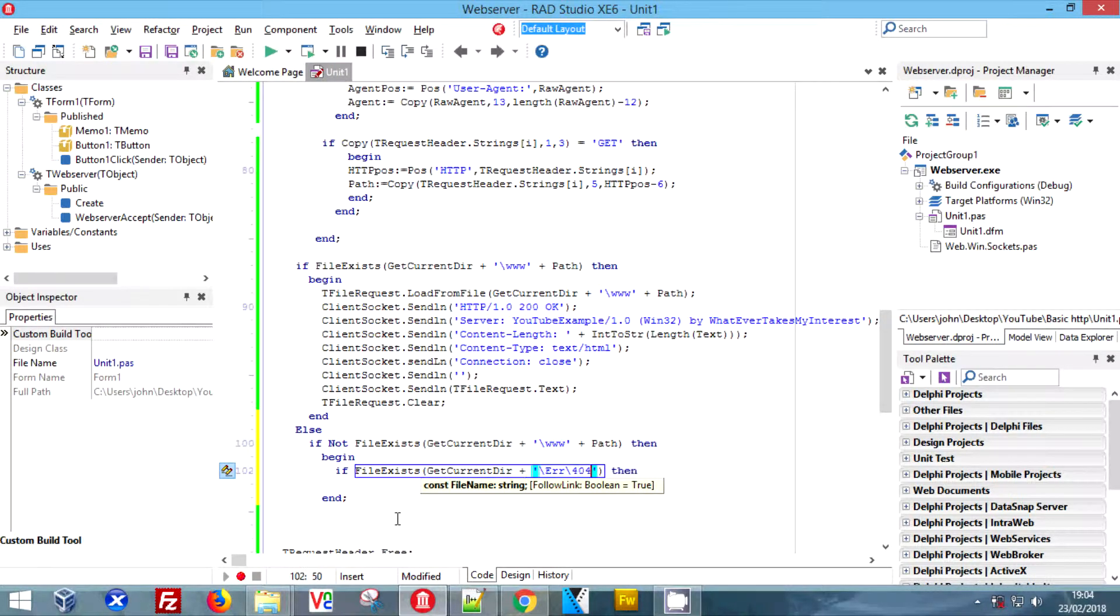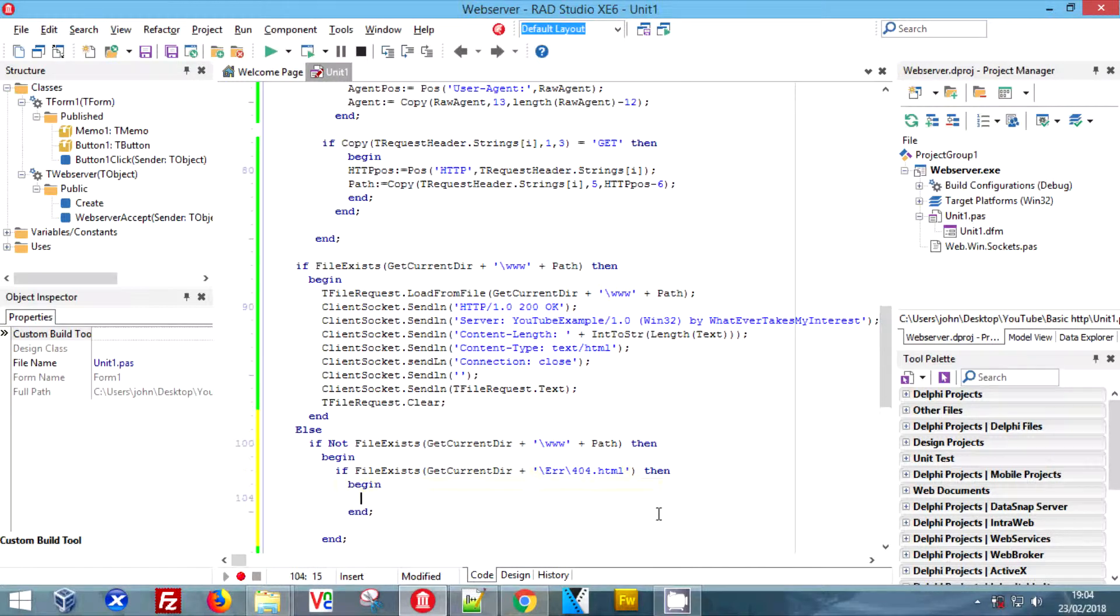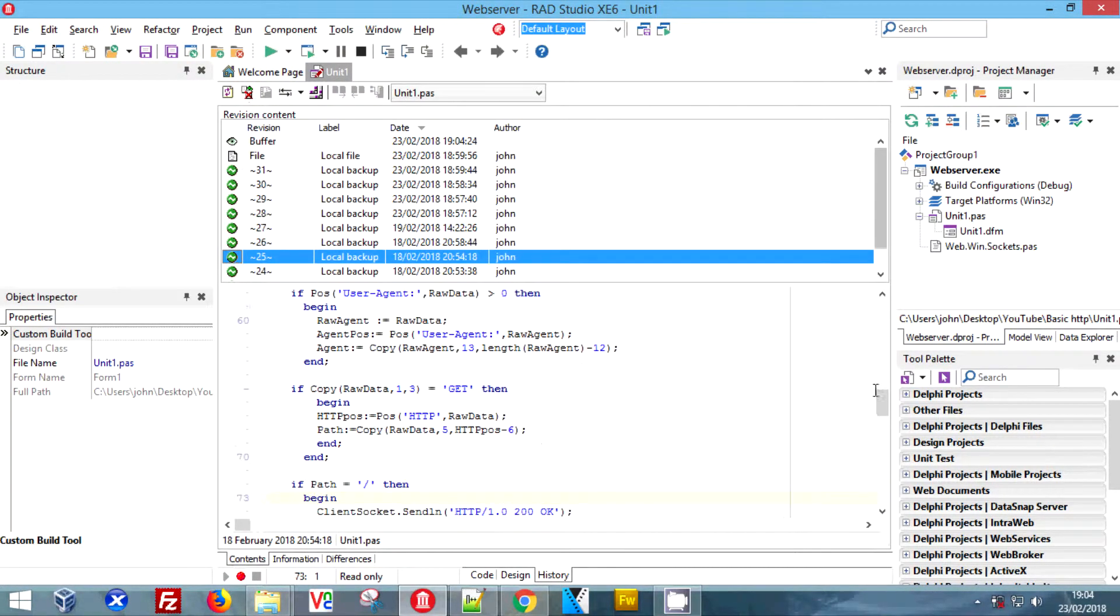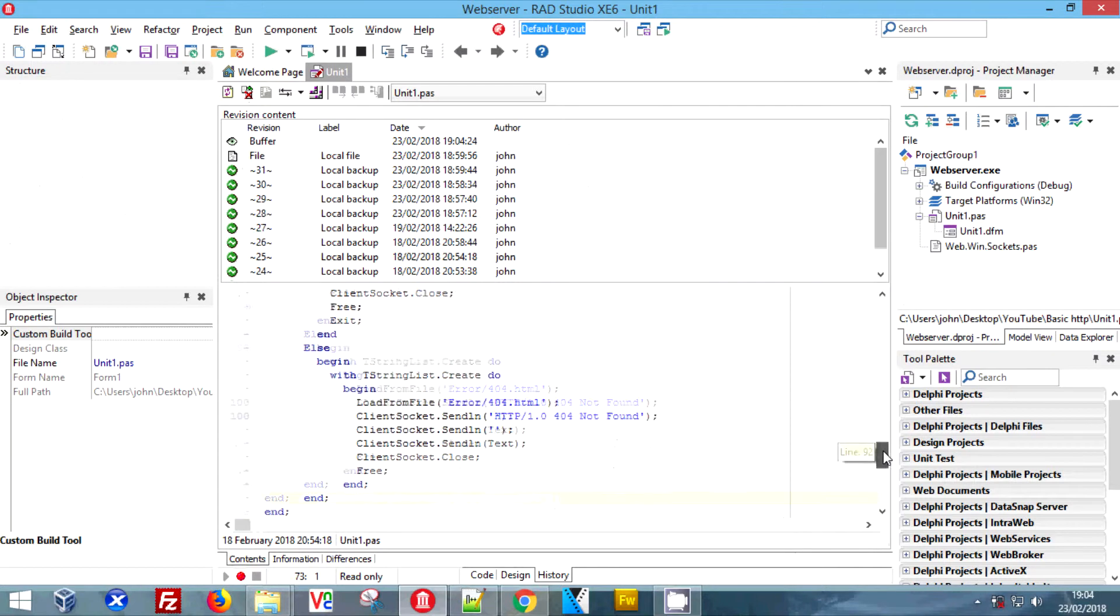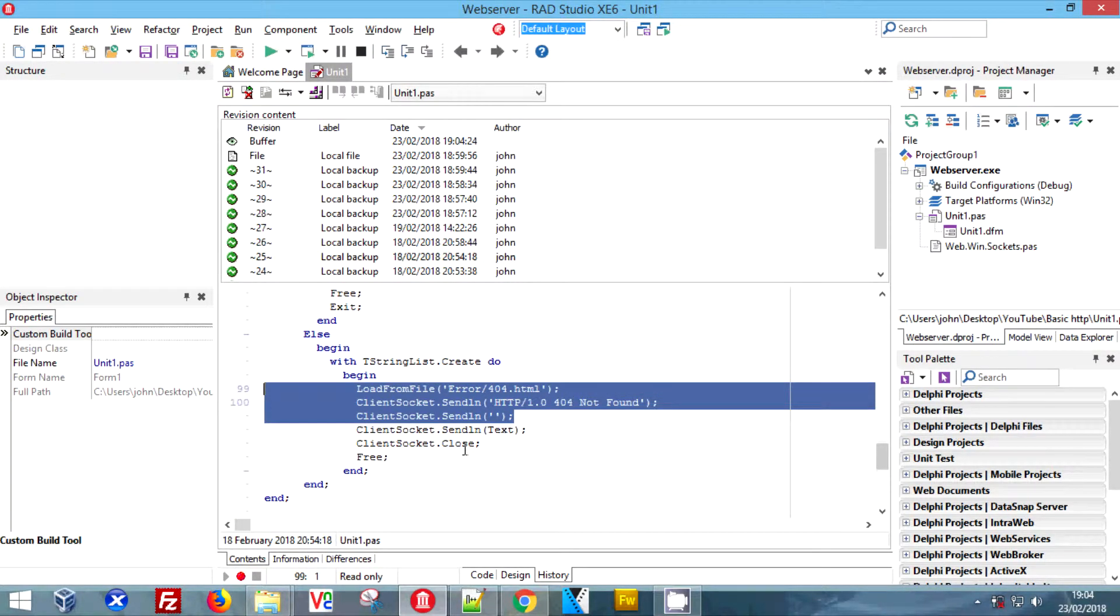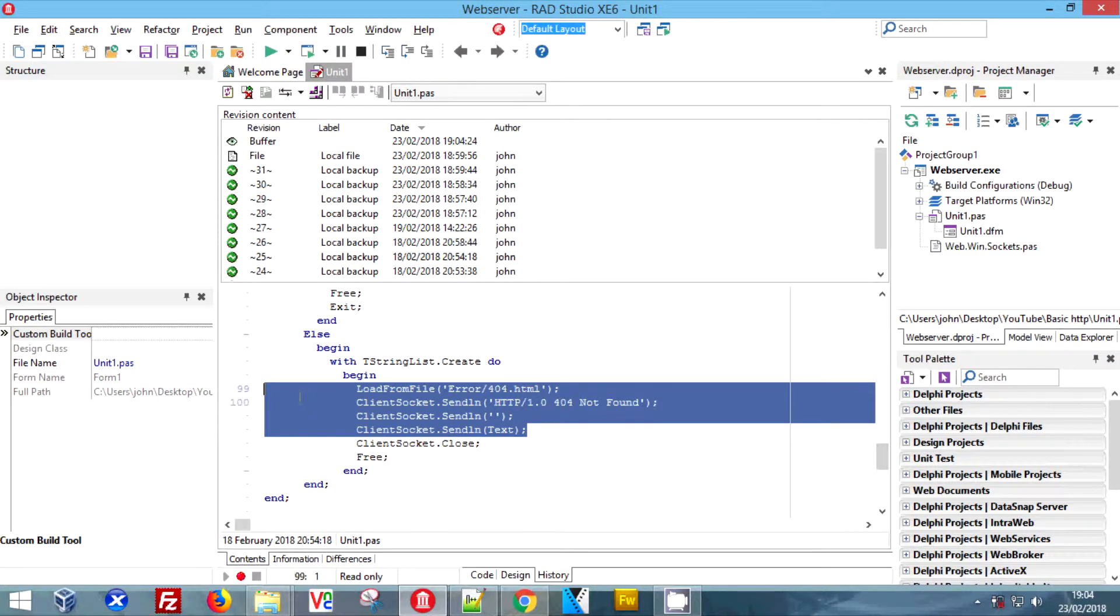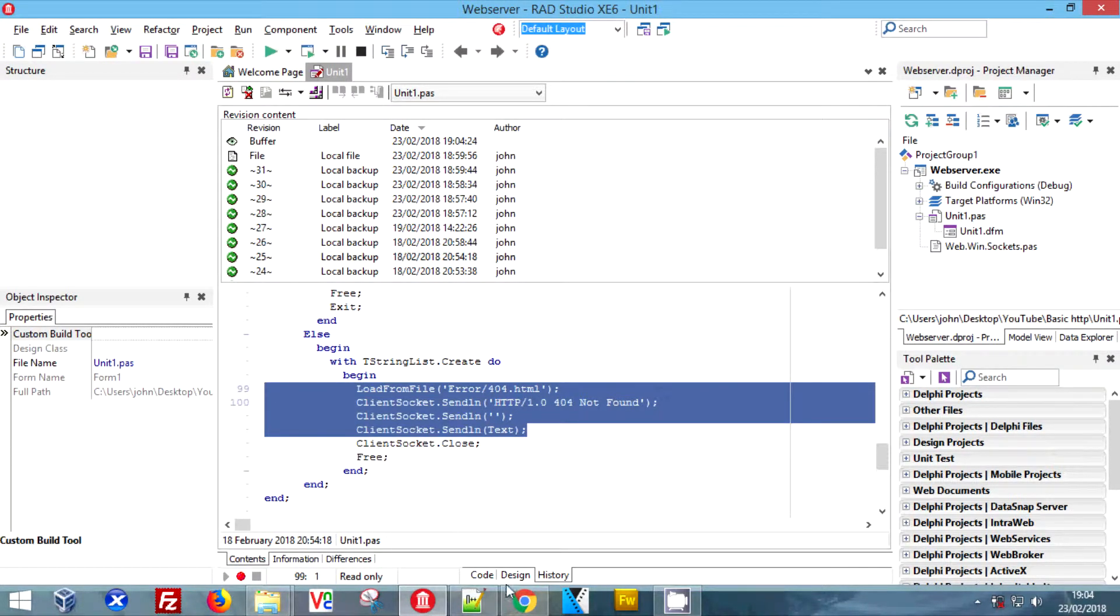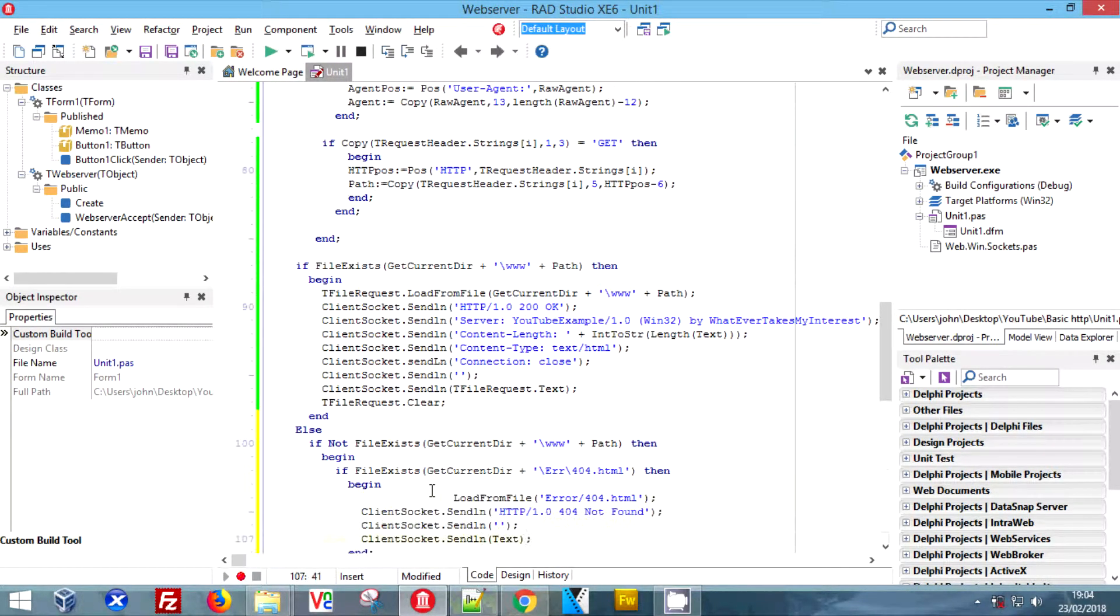We need the current directory plus the variable that is the folder name and the name of the file. Mine's called 404.html. If we come down here back into our history we can grab the code for the 404.